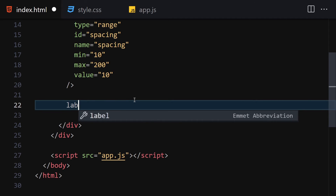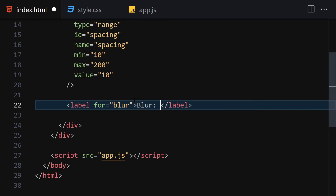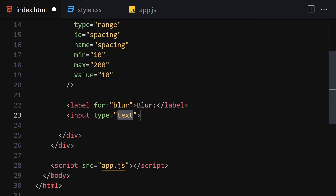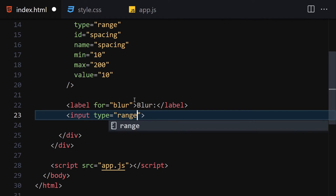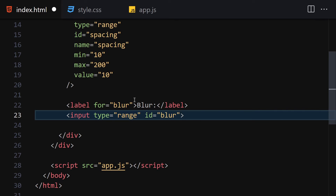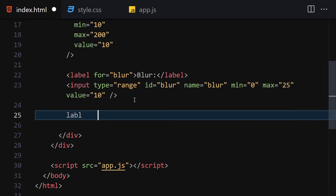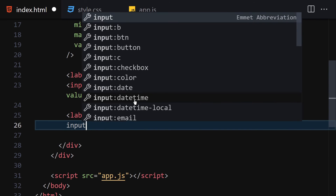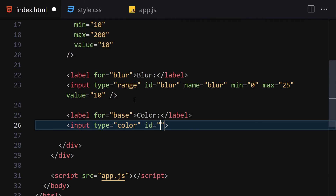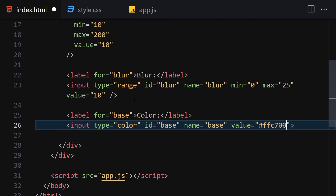Next, let me create a label for 'blurriness' and write 'blur' in there. Underneath, we'll create an input with type of range, id of 'blur', name of 'blur', min value of 0, max value of 25, and value of 10. After that, create a label for 'base' and write 'color' in there, with an input of type color.